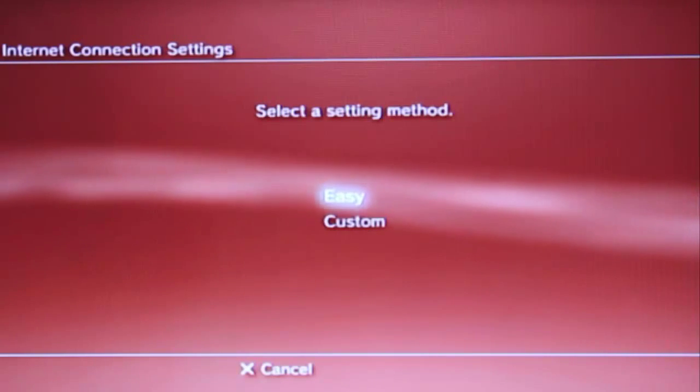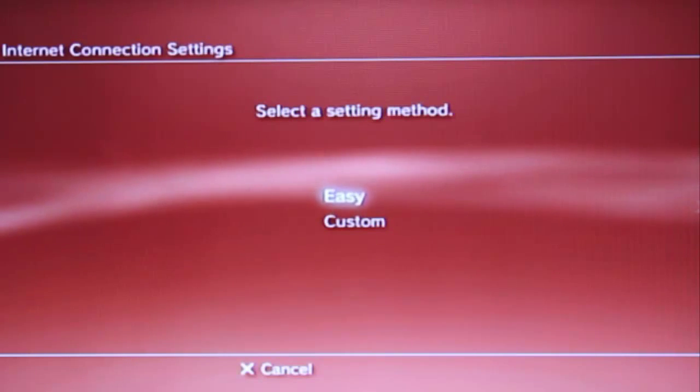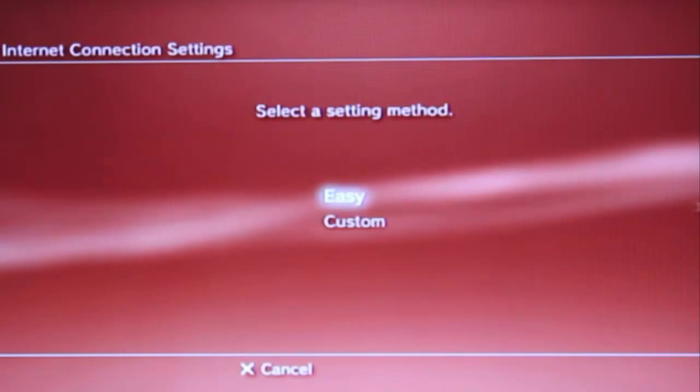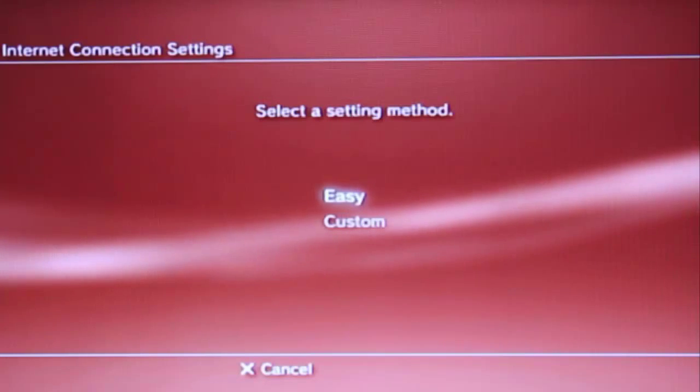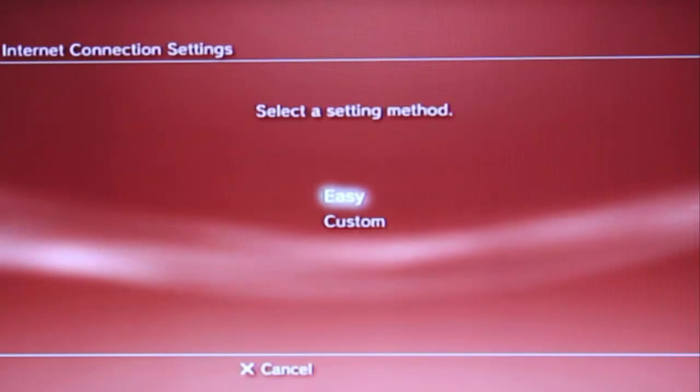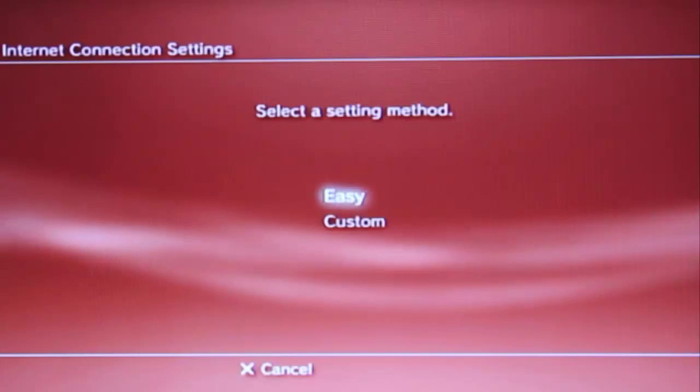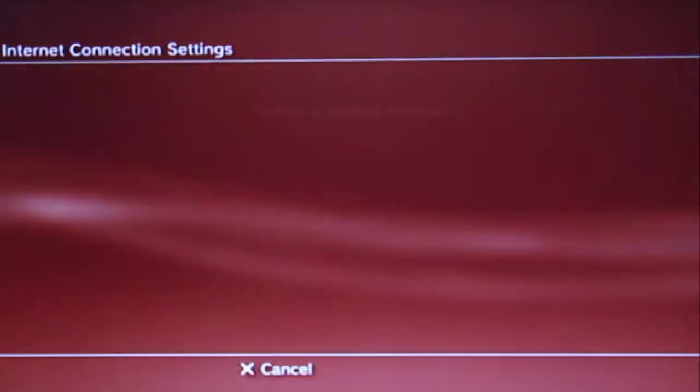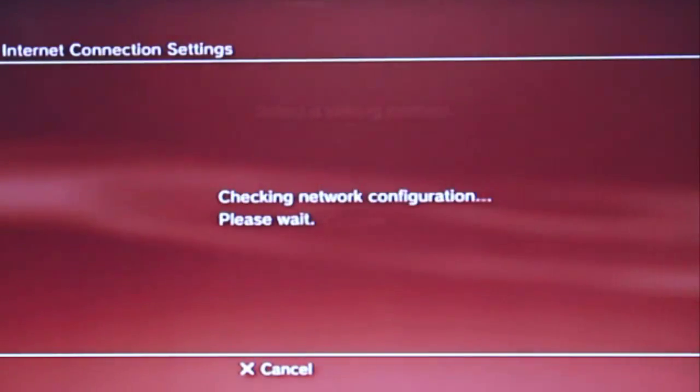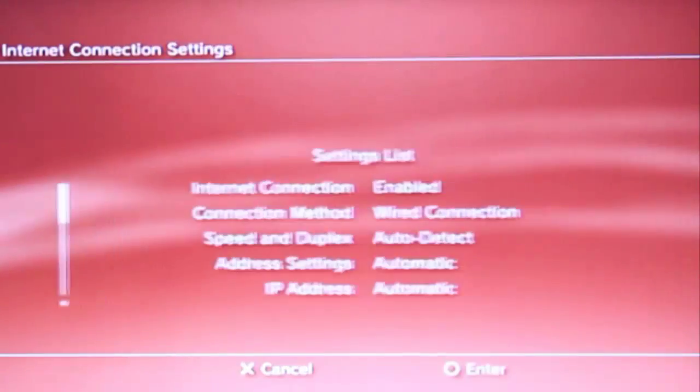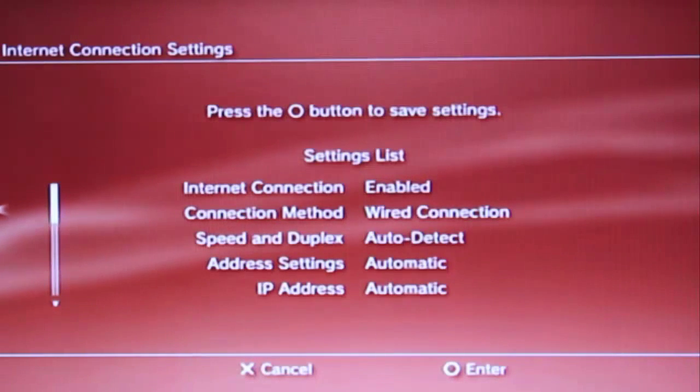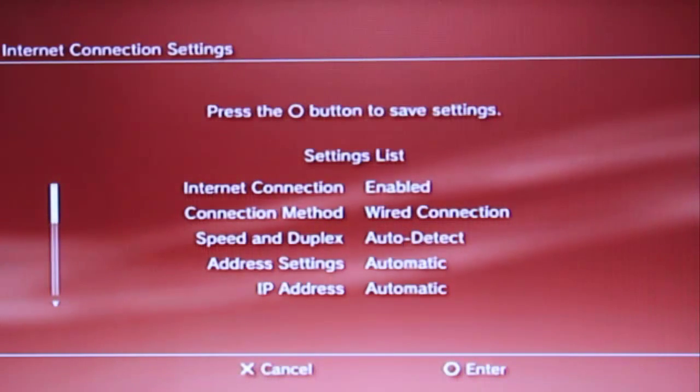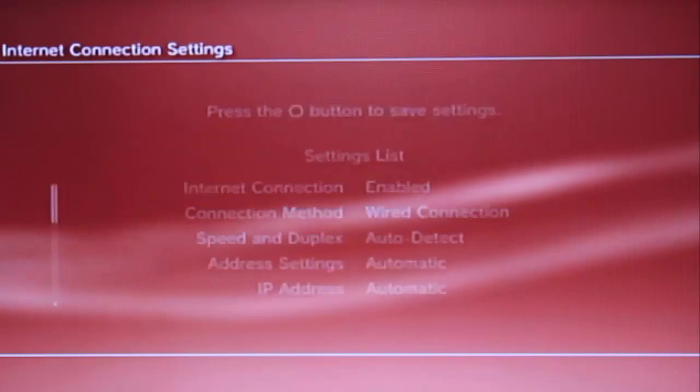If you have a router, the internet connection for the PS3 is easy and no need to do anything. Just go to easy and connect and it will do itself. This screen will display, press OK button to save the settings, then save, enter.